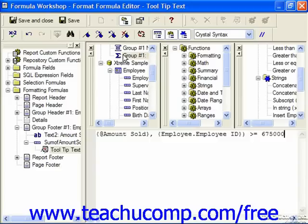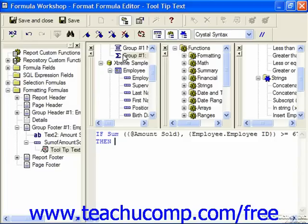After the then keyword, input the text you want it to display, such as "good job" — make sure it's enclosed in single or double quotes.